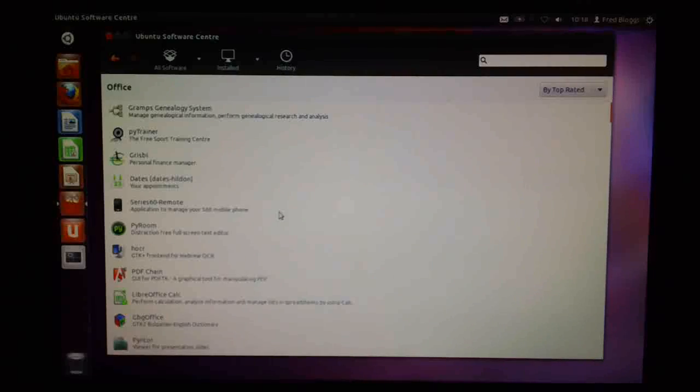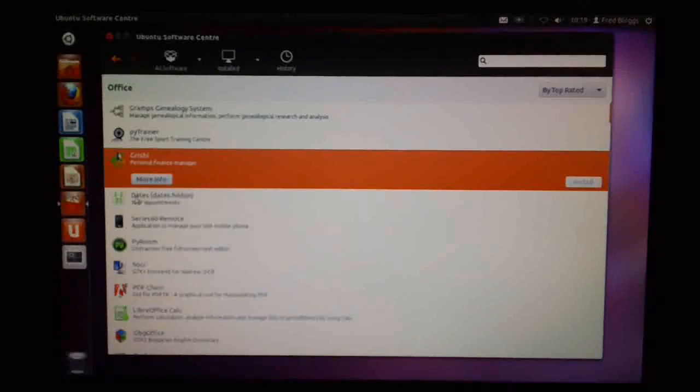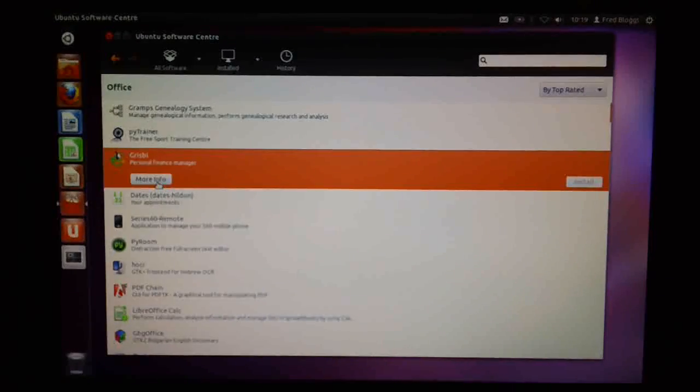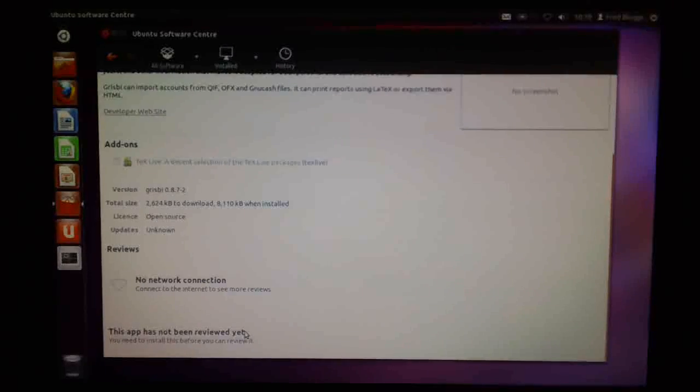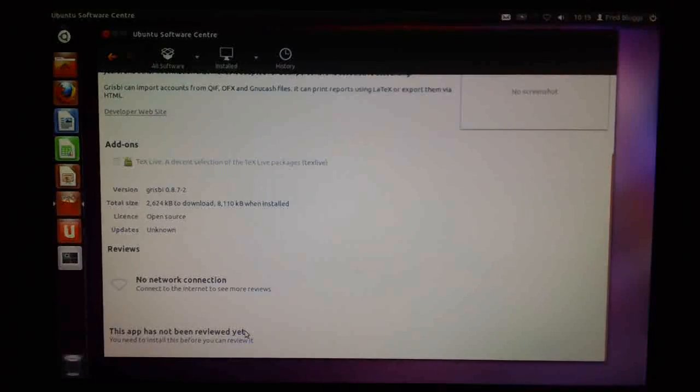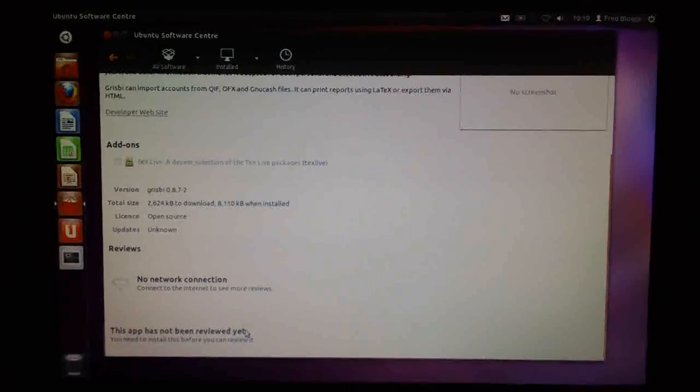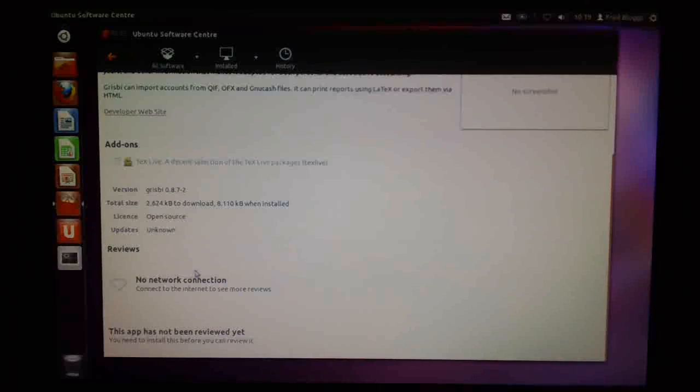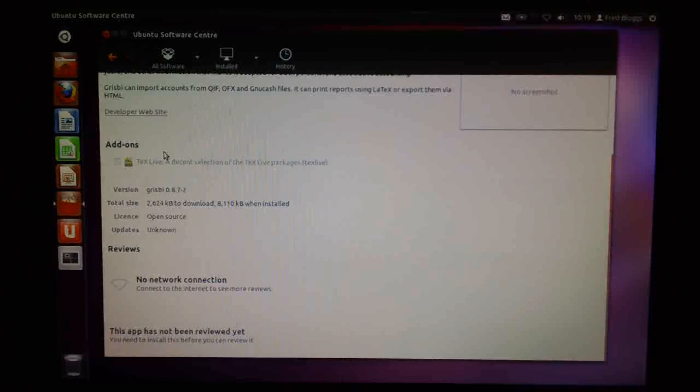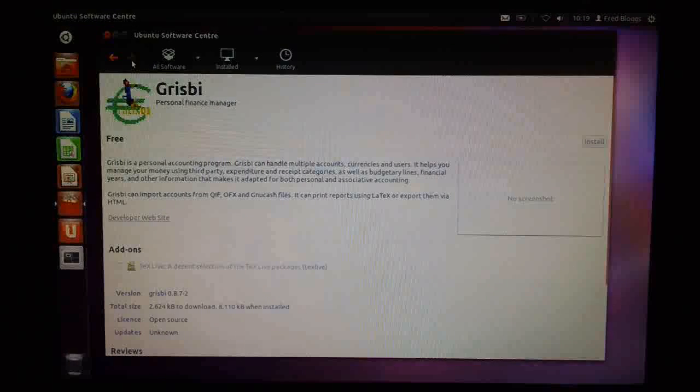If you click on one of these applications, we've got the more info button, which gives us a link to the developer website. Normally it has reviews and things down here. This one hasn't actually been reviewed. So quite a good amount of information down here.